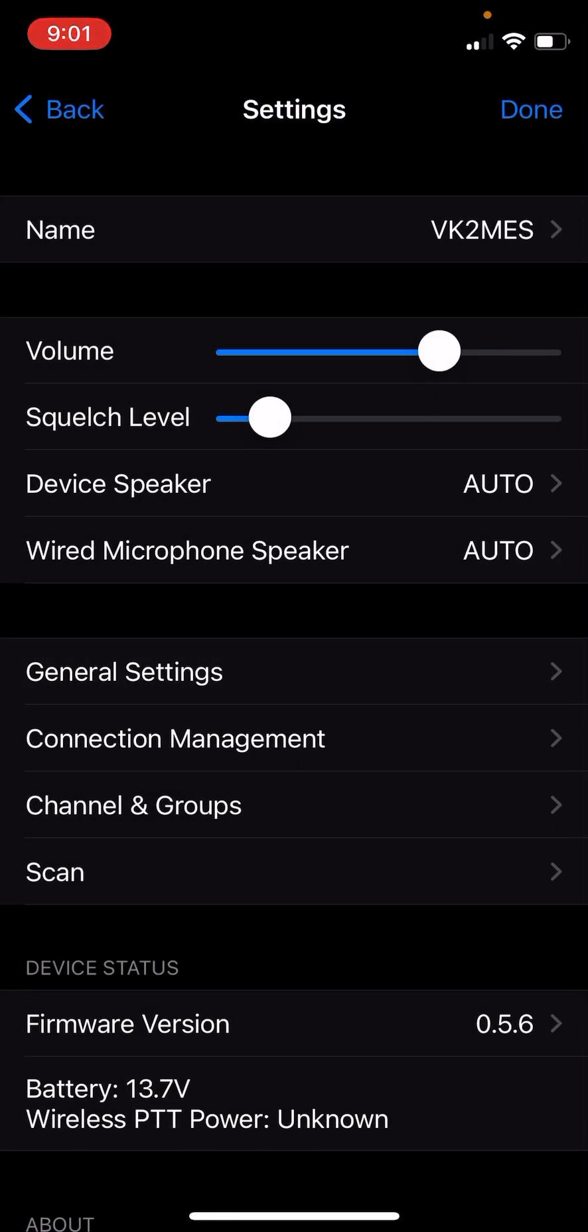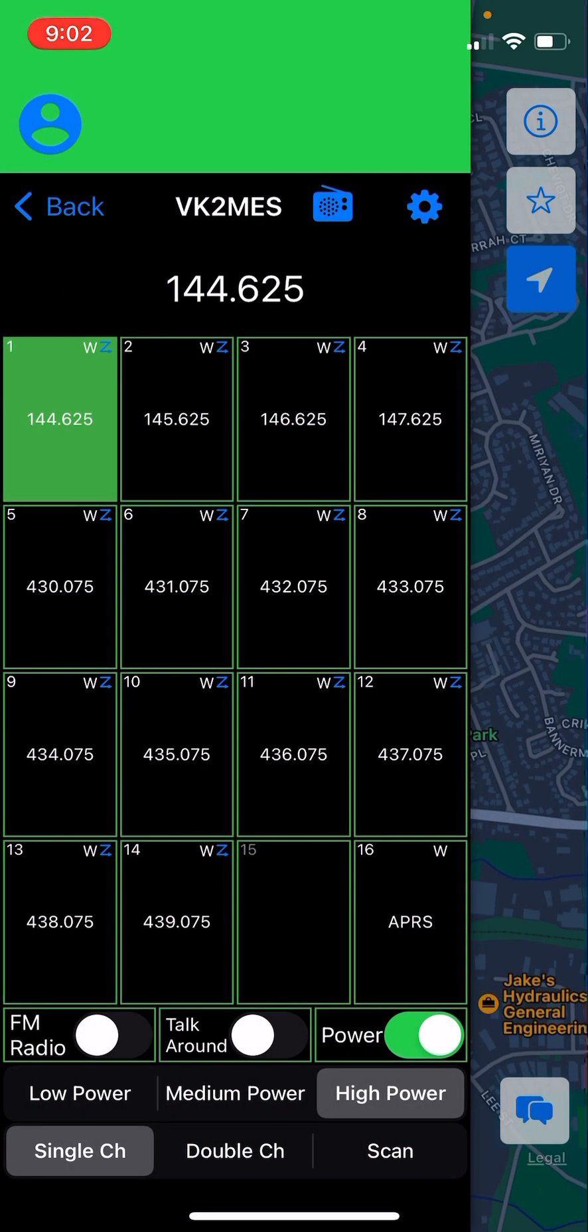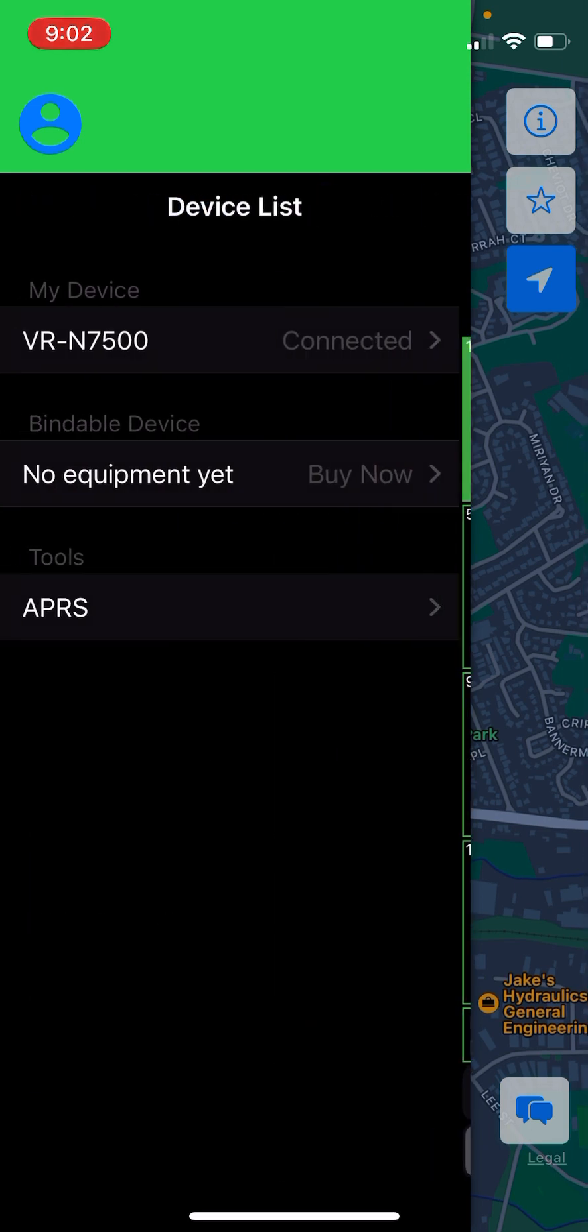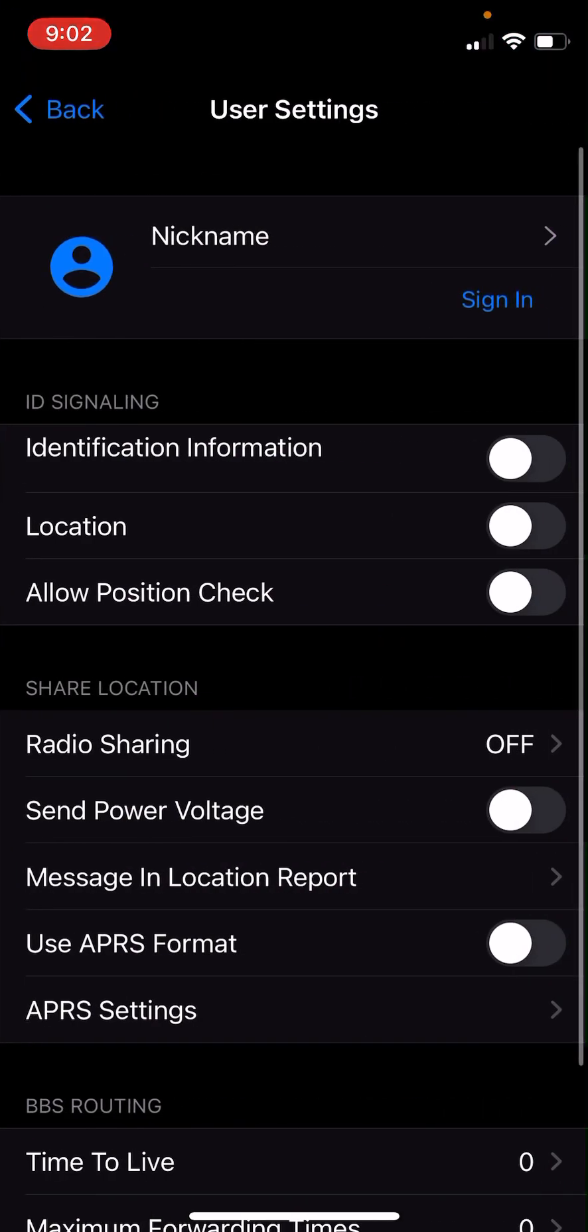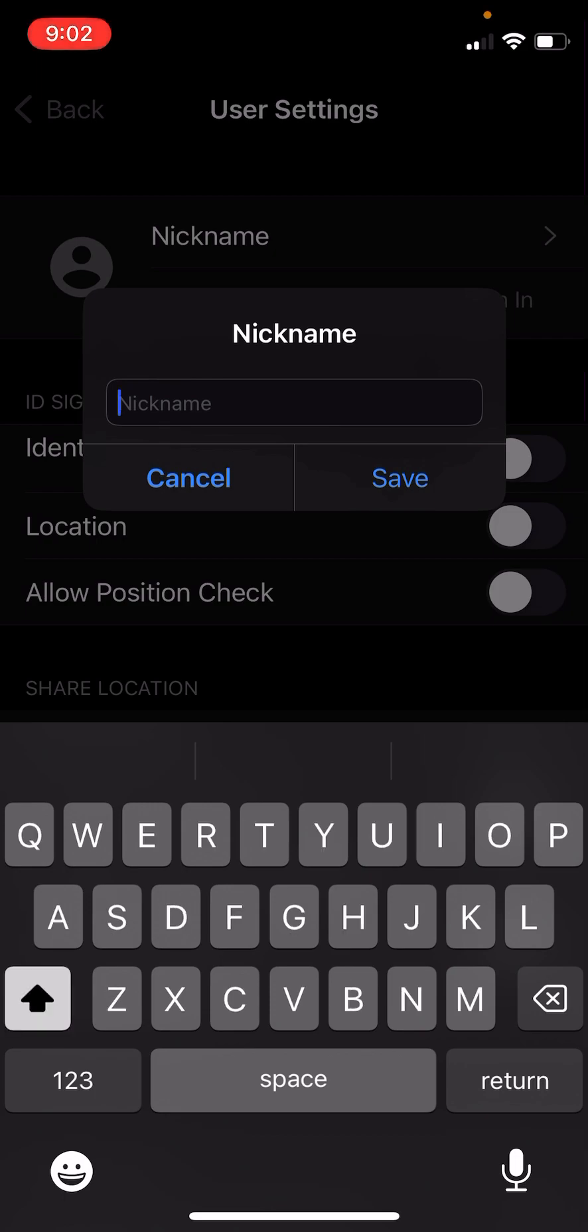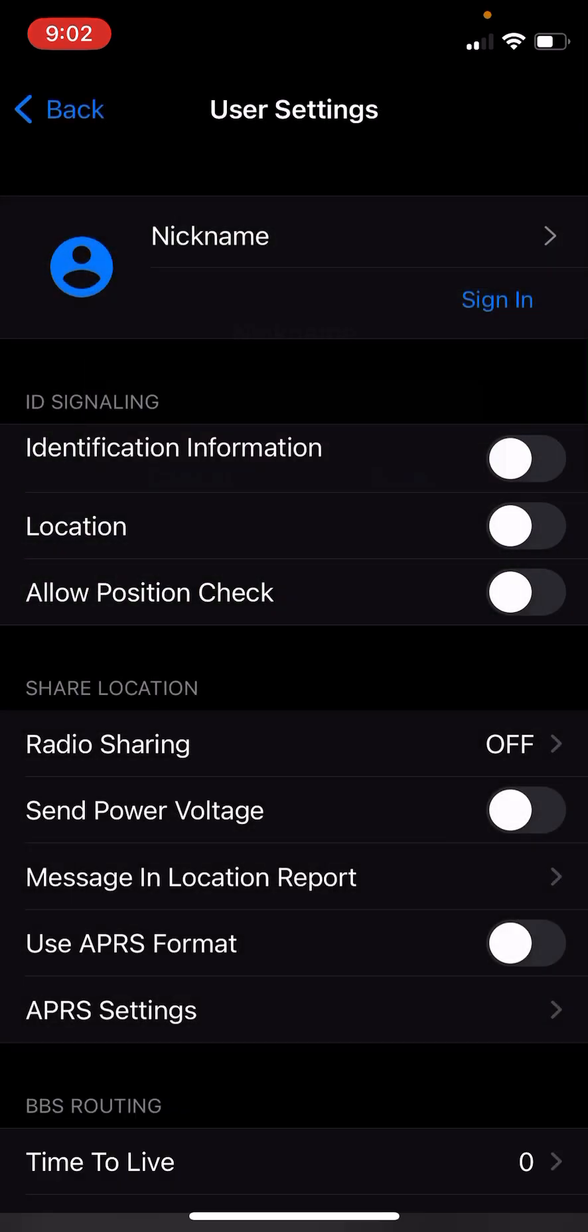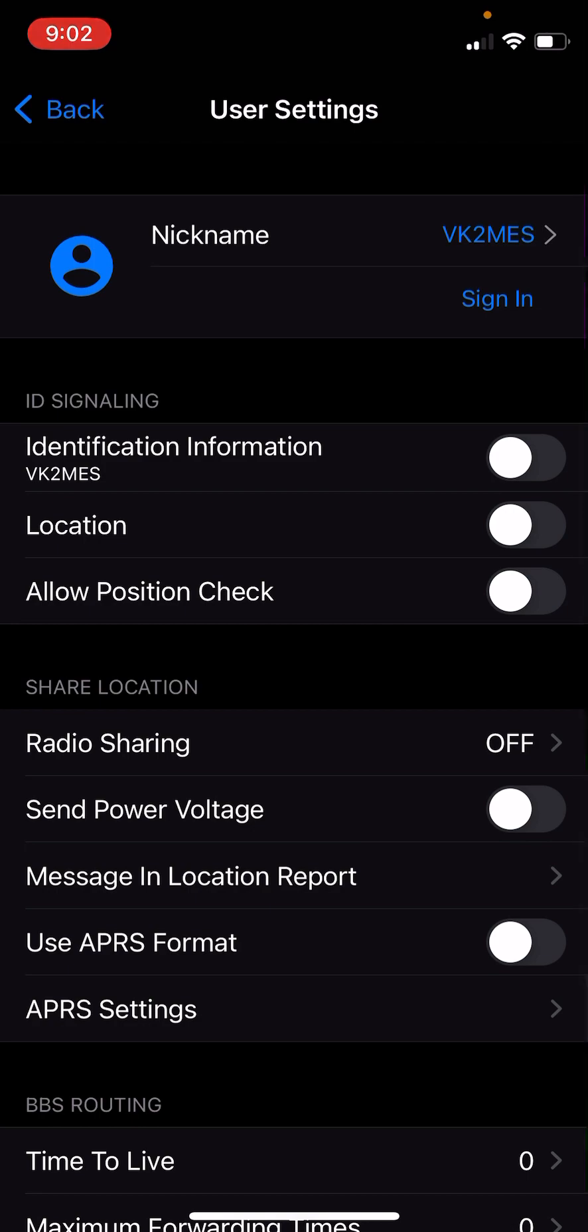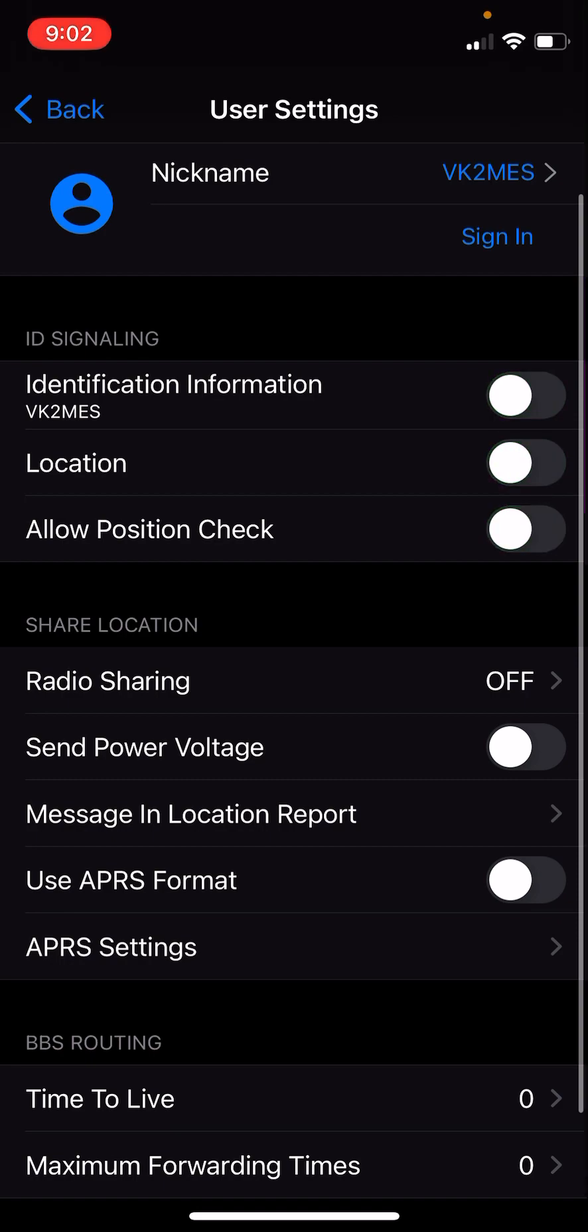The next thing we need to do is set up our APRS settings. To get to the APRS settings, from the main screen, we tap on the little profile picture icon. Here we can set up a nickname. I'm going to set up my nickname as my callsign. And go save. In this page, it's really important that these first three options under ID signalling here that I've just turned on and off are off.